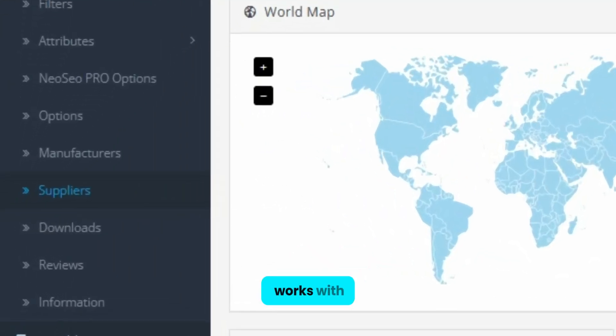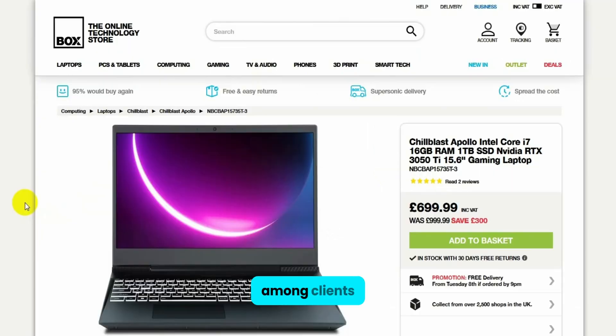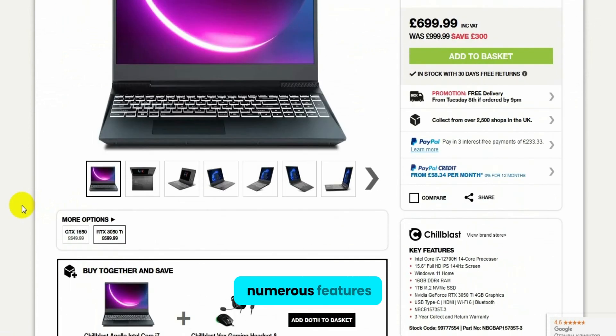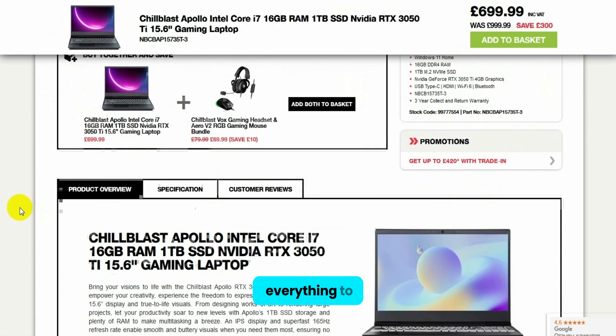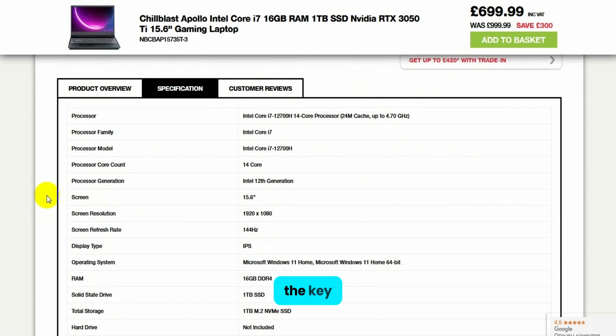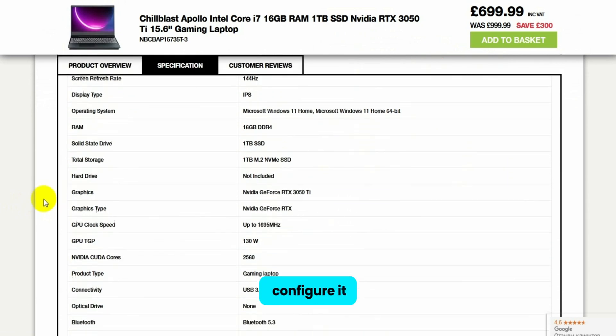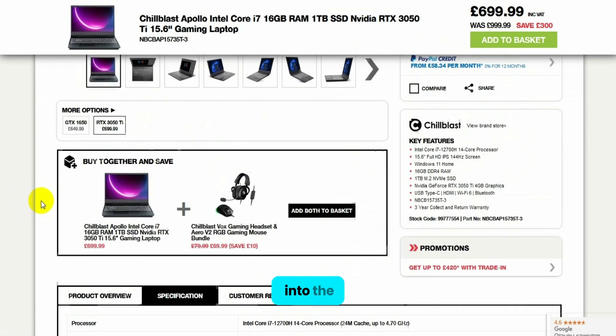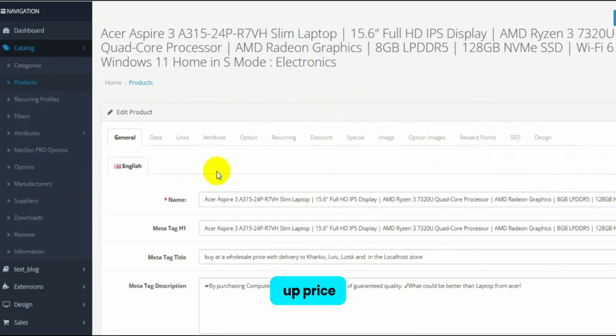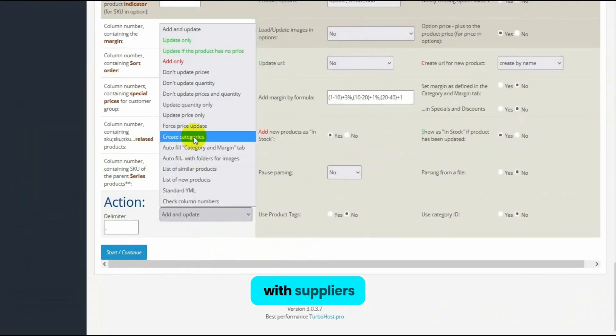This module works with tens of thousands of products, already established as a bestseller among clients in Eastern Europe. It boasts numerous features, enabling nearly everything to be done automatically. The key is to configure it correctly. We'll delve into the core functions of the module, including setting up price lists and parsing, as well as the types of price lists and nuances of working with suppliers.